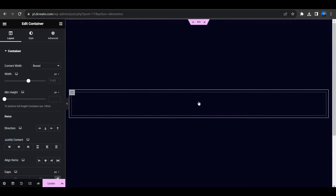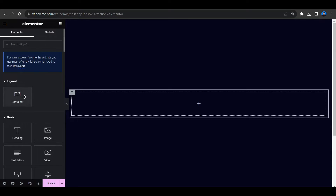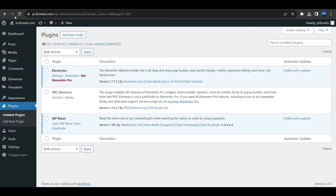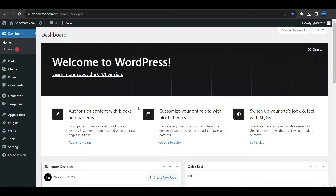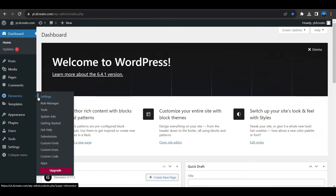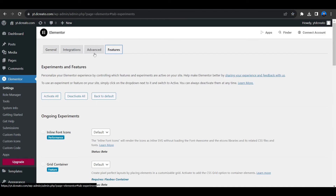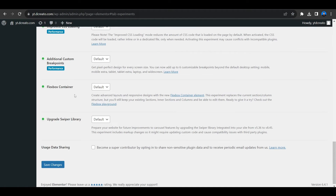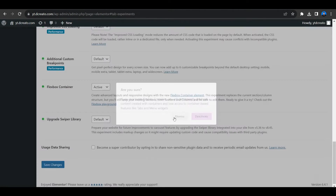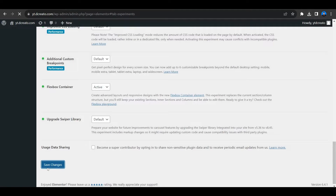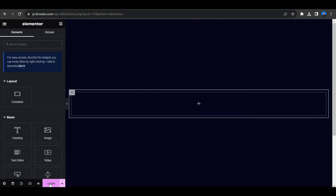If I place a container it will be in the center. By the way, if you have not used the flexbox container or it seems turned off, go to the WordPress dashboard, then go to Elementor, then Settings, then the Features tab. Scroll down a little bit and you will see the flexbox container option. By default it will be active so you don't have to worry, but if you have clicked inactive, make sure it is set to active, then click Save Changes and you can use the flexbox container.